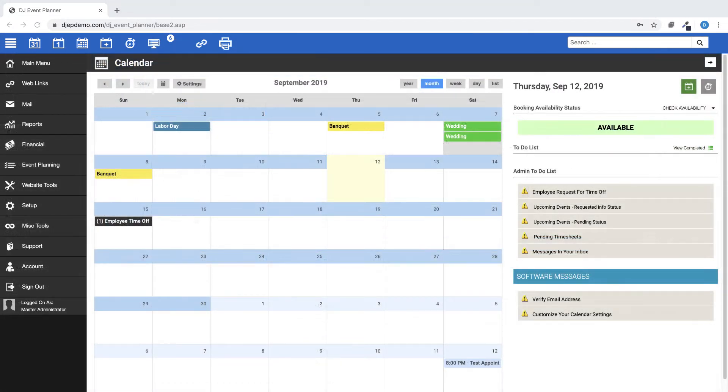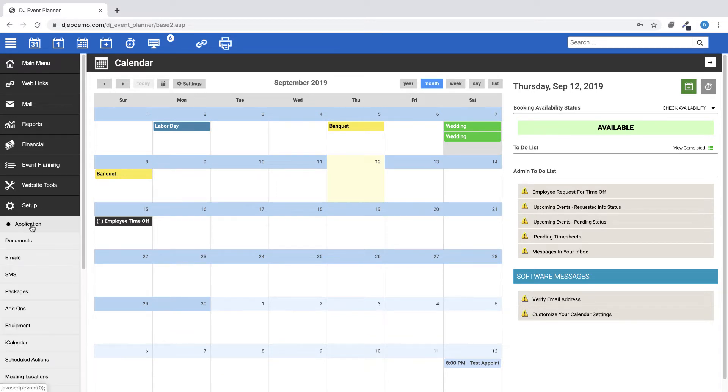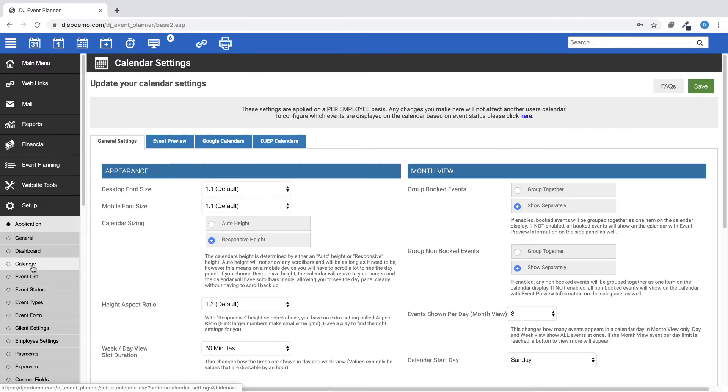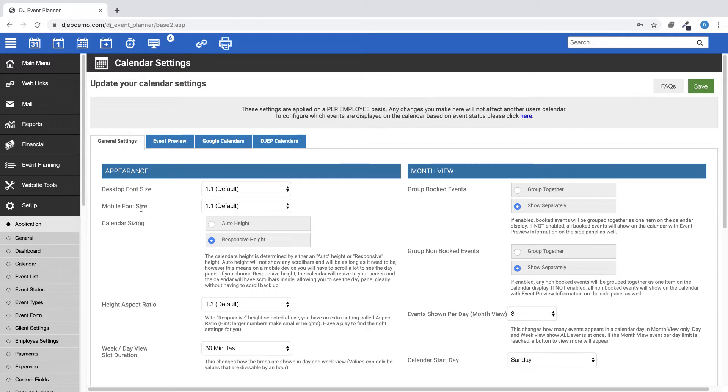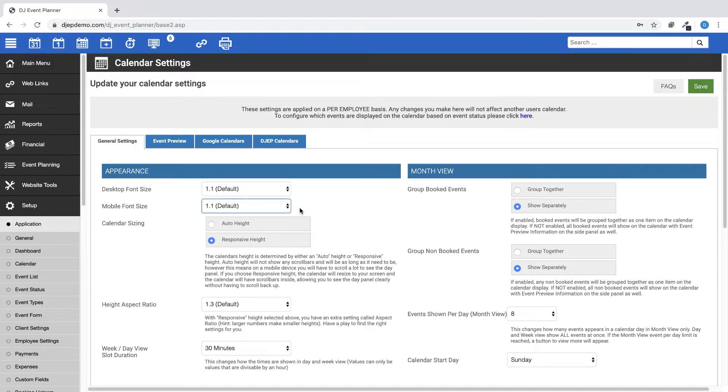We've added a new setting to set the font size for mobile devices. This is separate from the desktop font size. Go to Setup, Application, Calendar. Under the General Settings in the Appearance section, you will see Mobile Font Size. This will only affect mobile devices and not tablets or desktop machines.